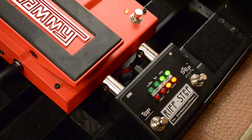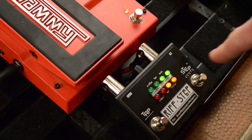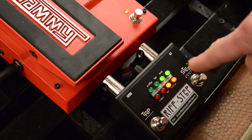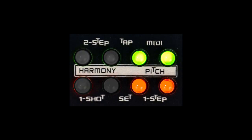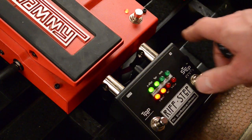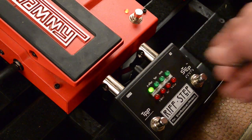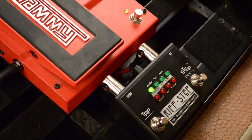Now we're going to program the actual steps in the sequence. For each step, you choose whether it's going to be a pitch or a harmony interval, because the Whammy can do both. The blocks of LEDs tell you whether it's pitch or harmony — on the right side it says pitch, and the left side it says harmony. We'll make a harmony interval first, so turn the knob to select harmony, then press the button to start programming the actual interval. Play your guitar and you'll hear the interval. Turn the knob to change it.